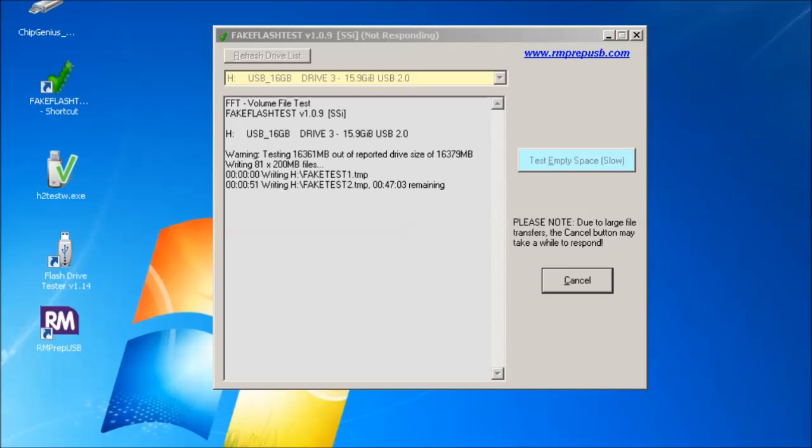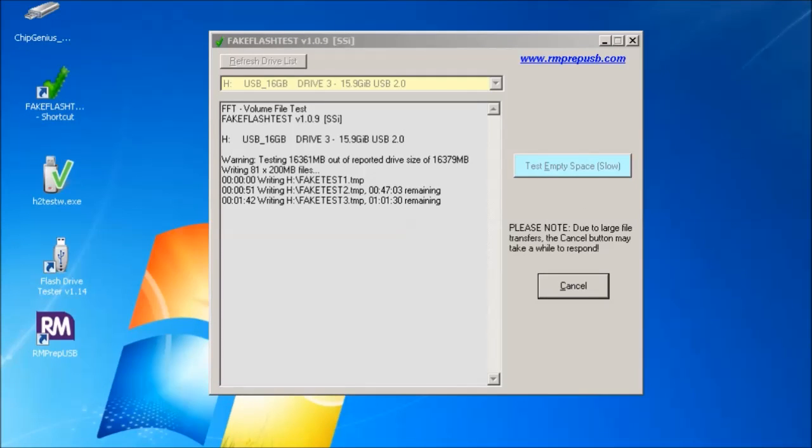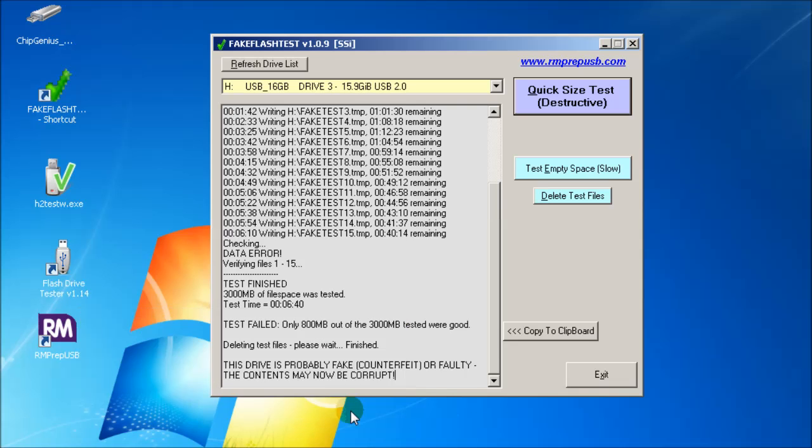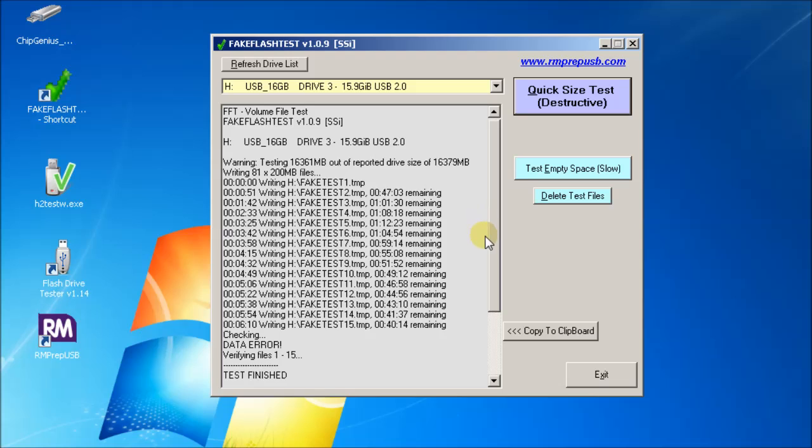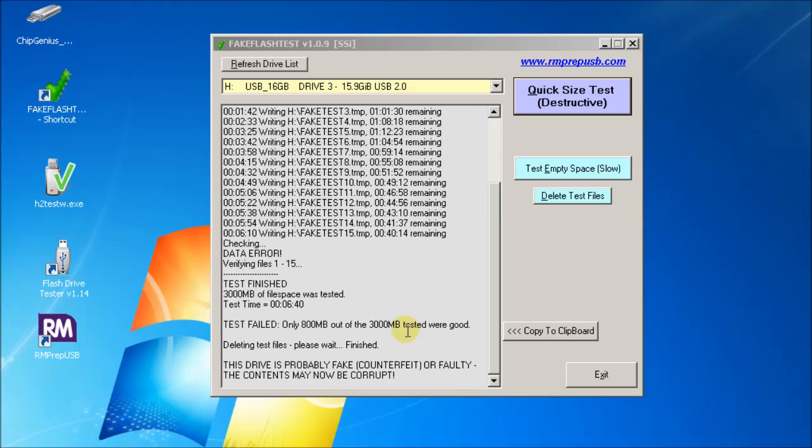As you can see, it's finished and it says it's probably a fake. So if you just click OK, you've got the results of the test here. Let's finish the test here and it's estimated about 800 megabytes were good. But what we can do is just simply retest this with the quick size destructive test. It'll give us a more accurate size.